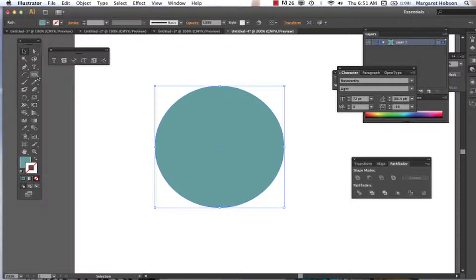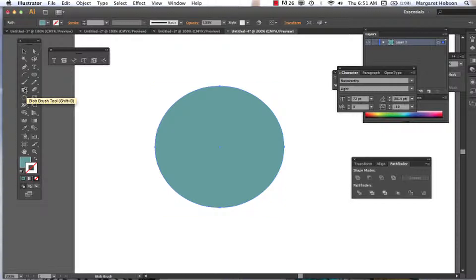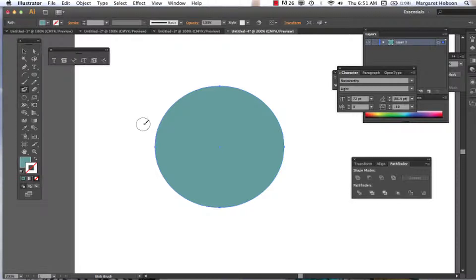So let's grab this blob brush. This is selected. Now if I want to increase or decrease the size of this brush, I can grab my right and left bracket keys. My left bracket key is going to decrease the size and my right bracket key is going to increase.